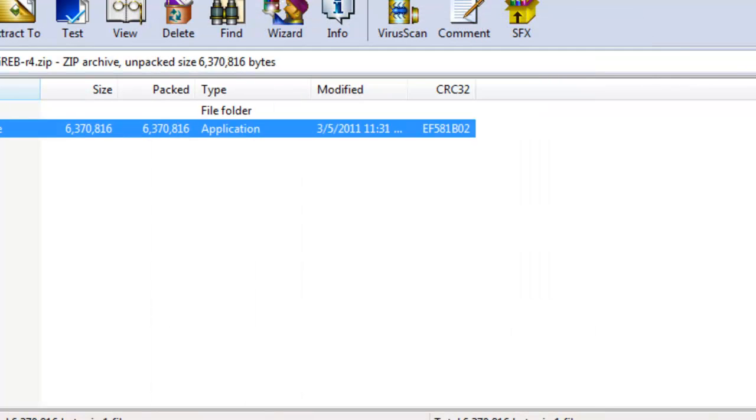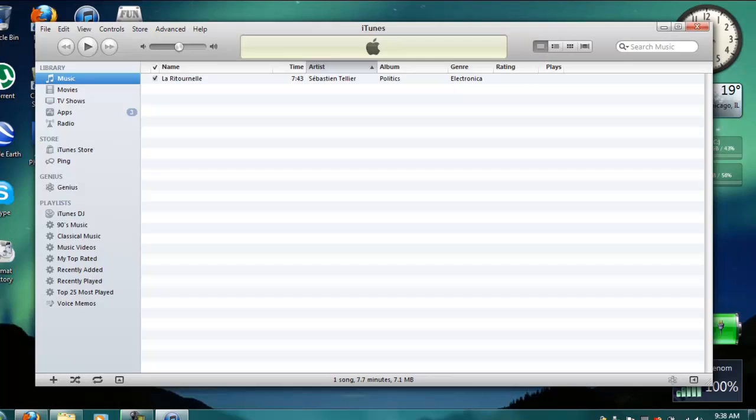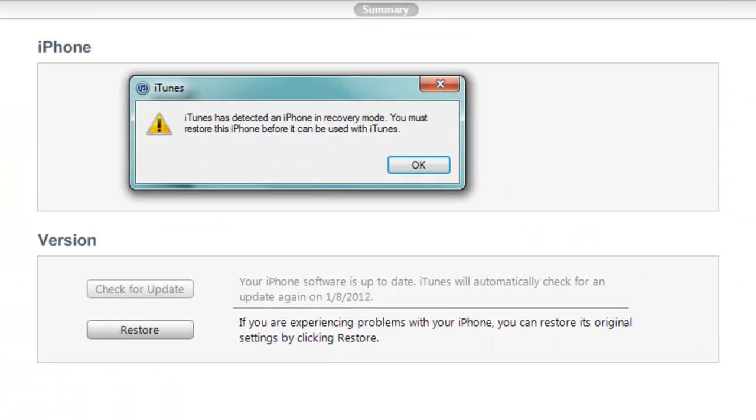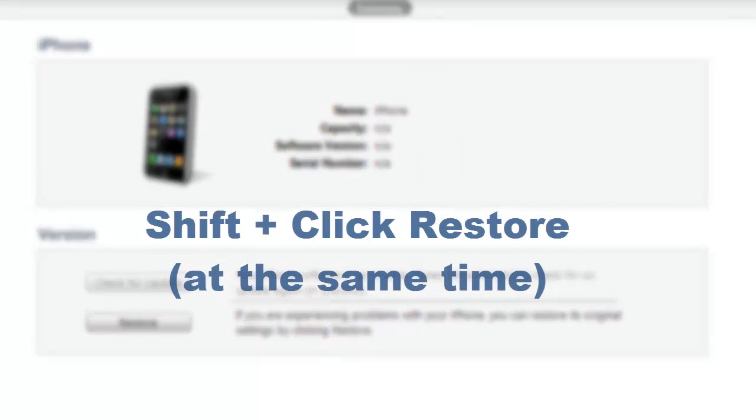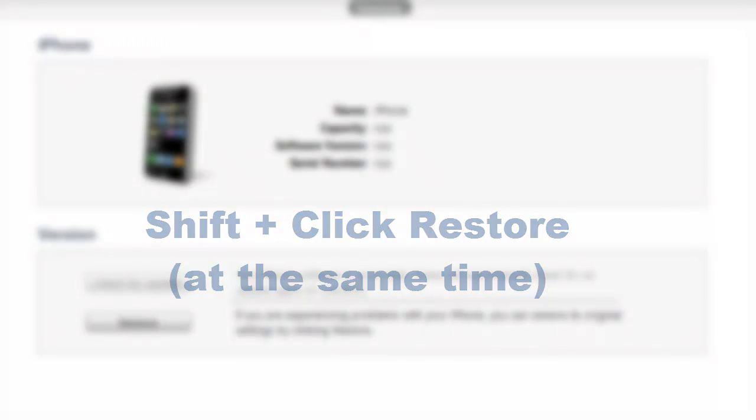You just want to open up iTunes and make sure your iPhone is still connected. iTunes will soon recognize your iPhone and it's going to say it's in recovery. You just want to click OK and this time you want to hold shift and click restore.